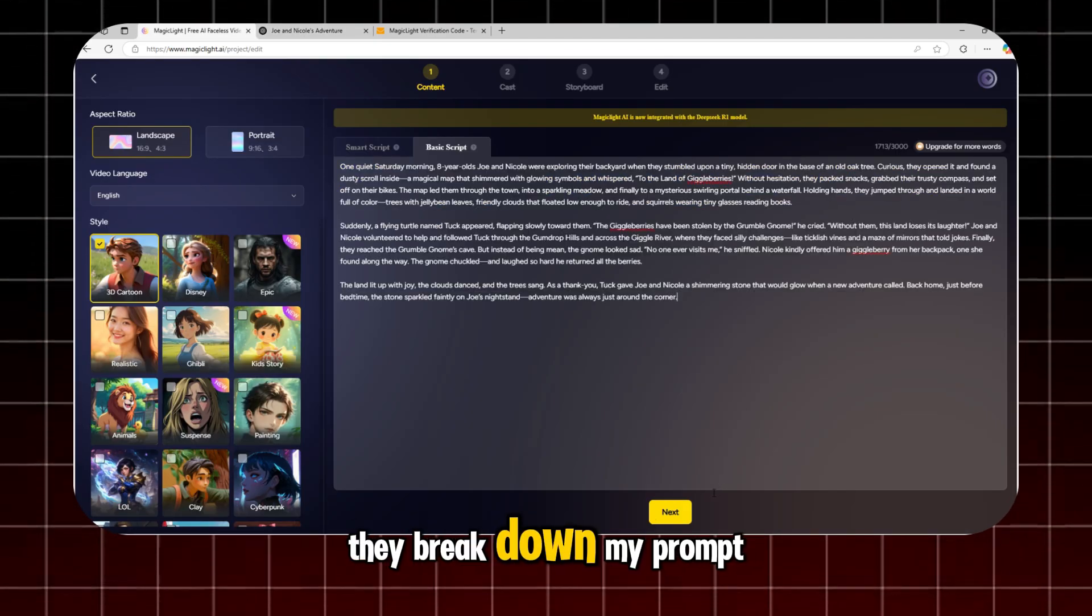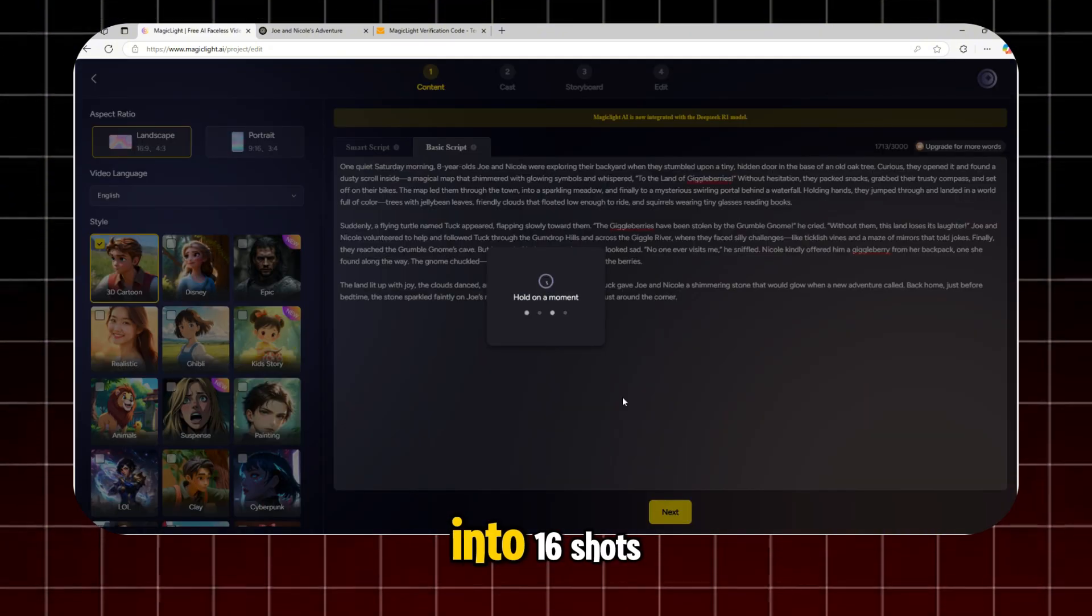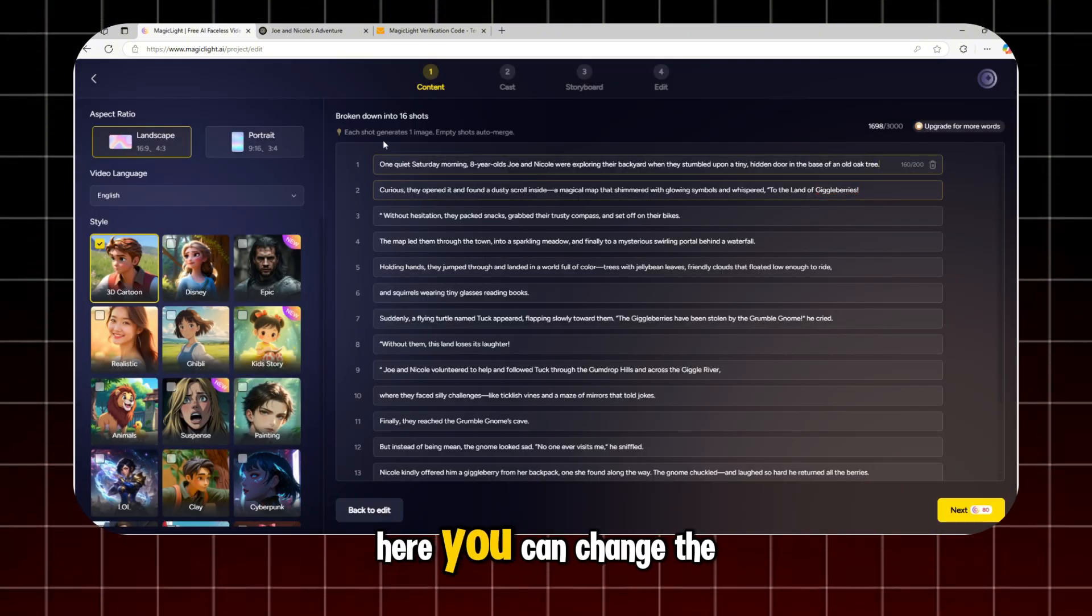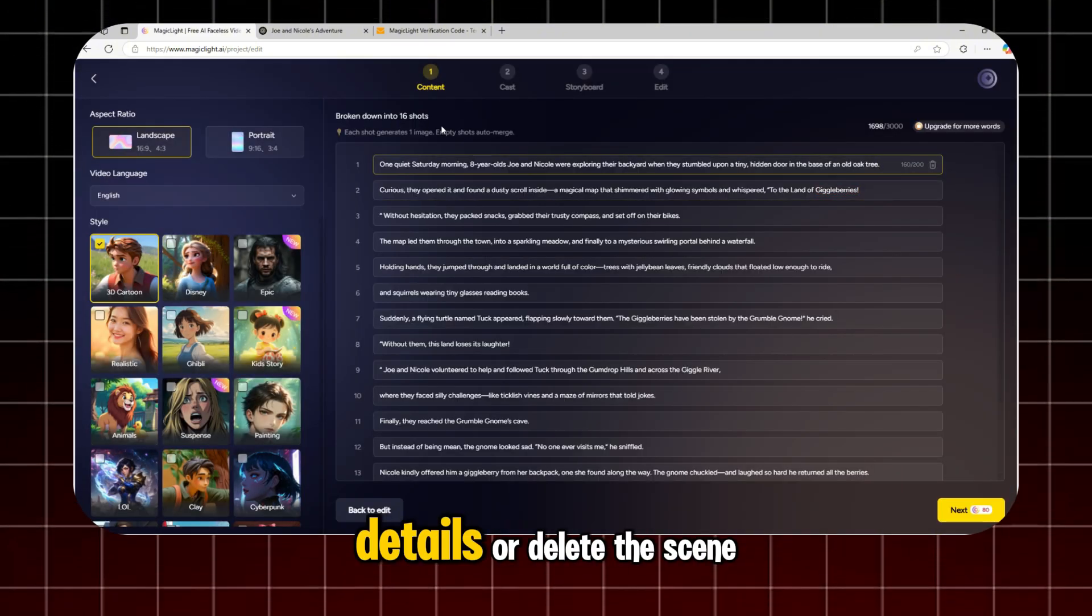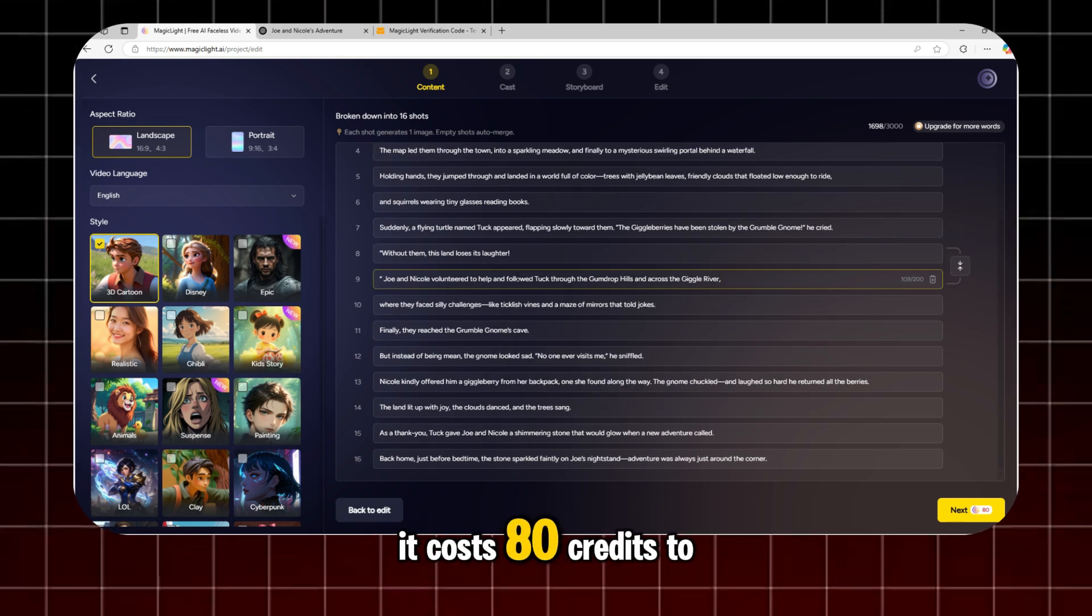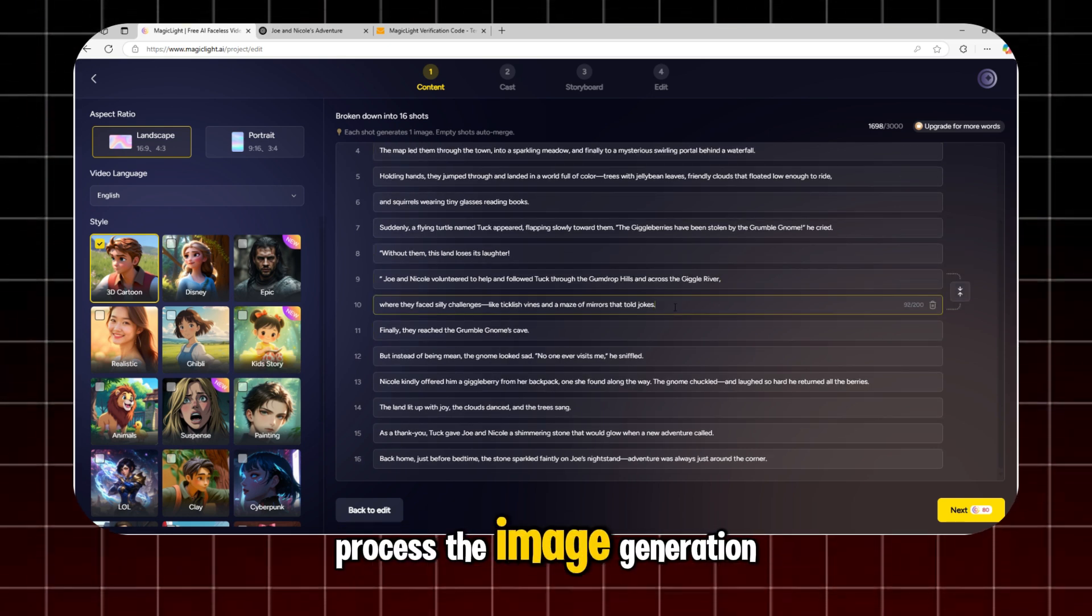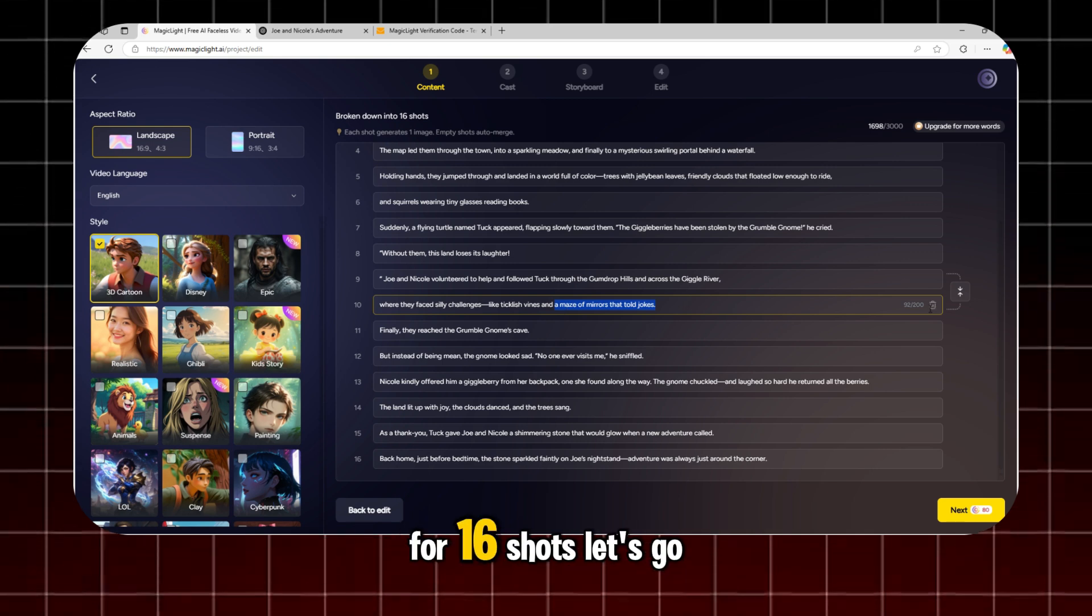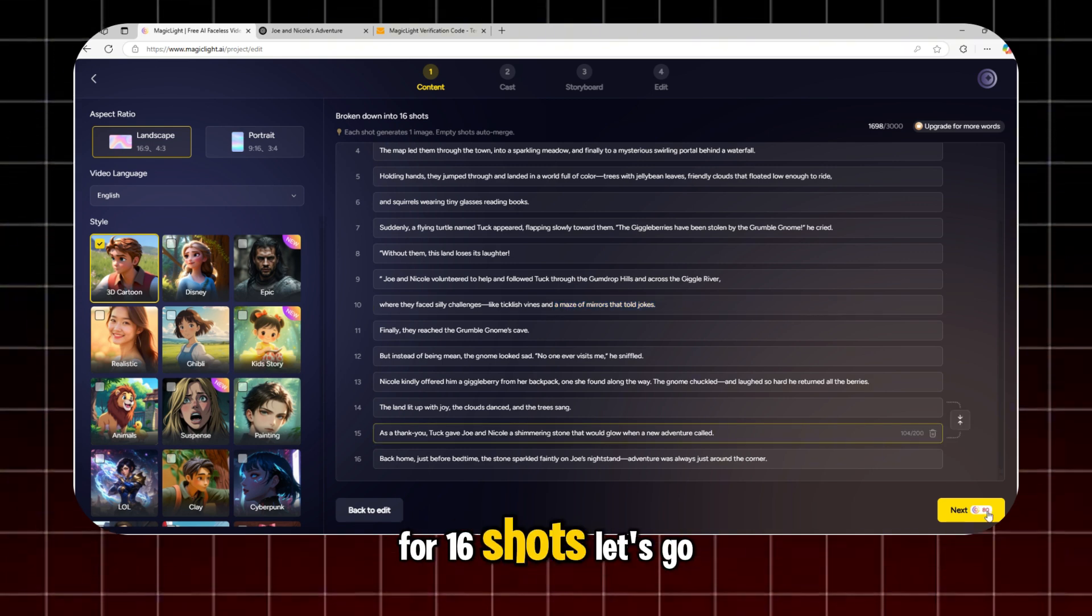They break down my prompt into 16 shots. Here, you can change the details or delete the scene if you don't want it. It costs 80 credits to process the image generation for 16 shots. Let's go.